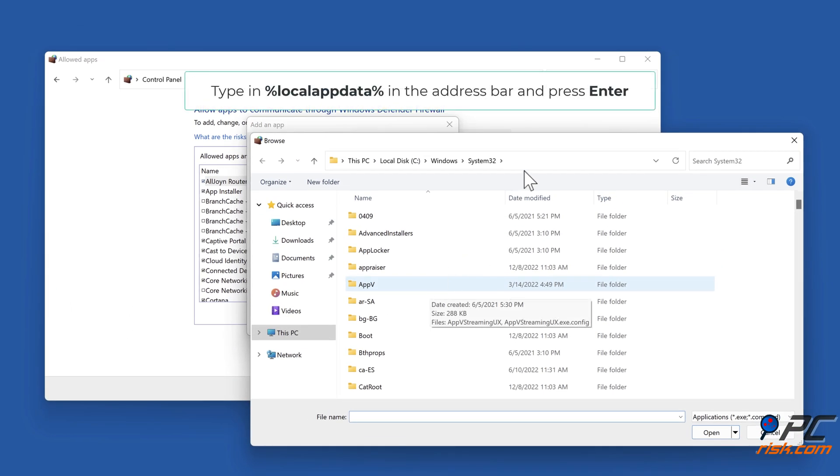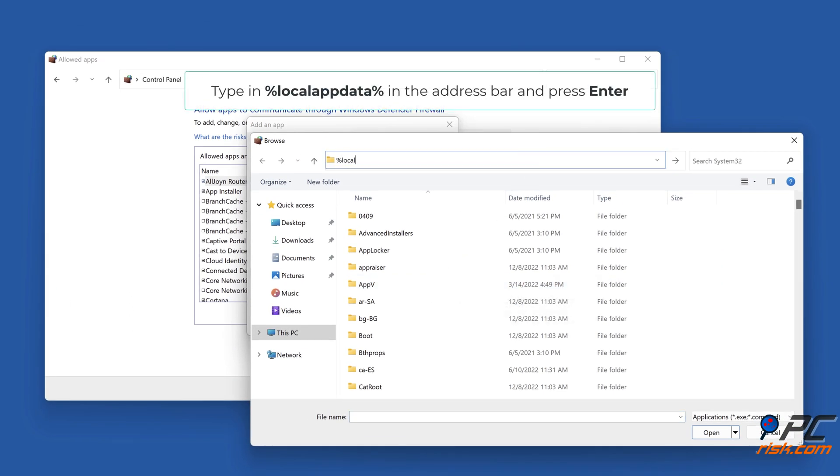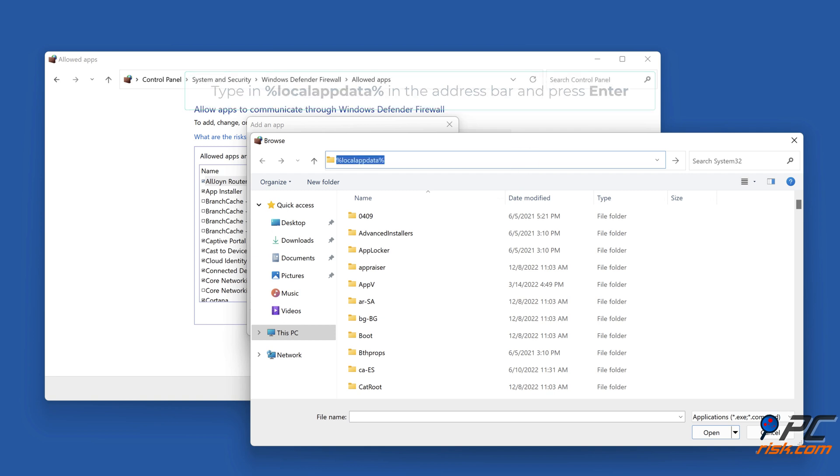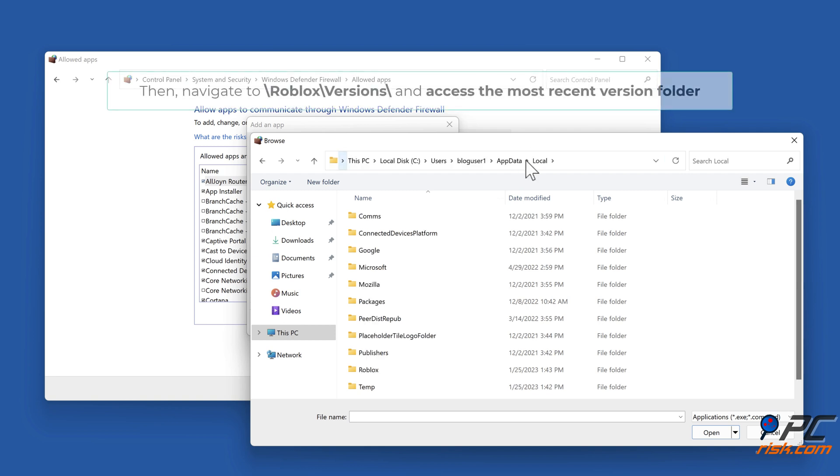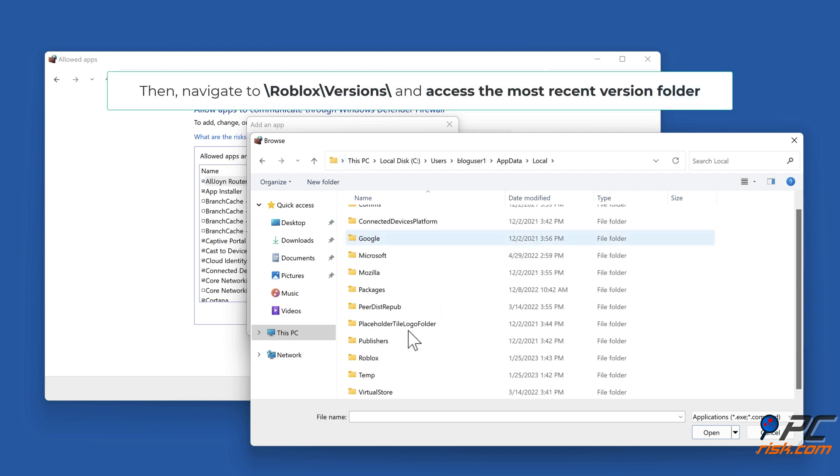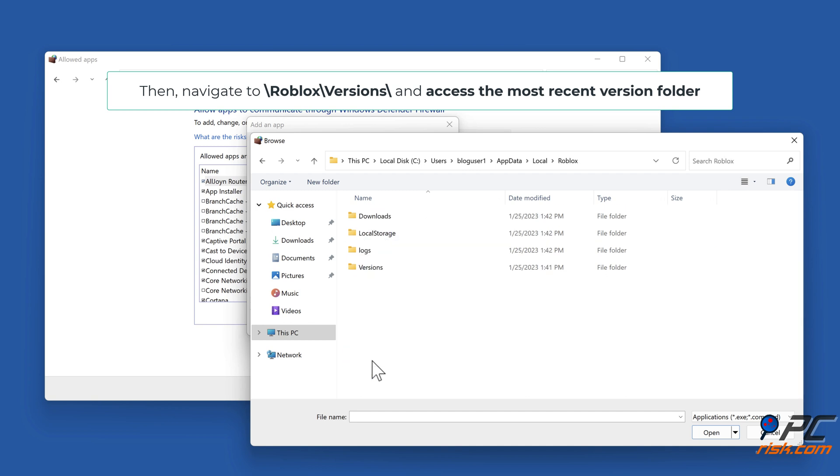Type in %localappdata% in the address bar and press Enter. Then navigate to roblox backslash versions backslash and access the most recent version folder.